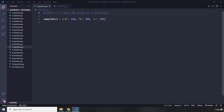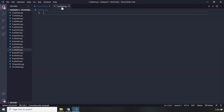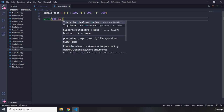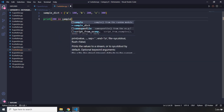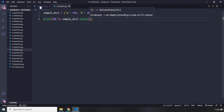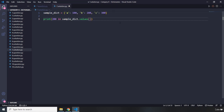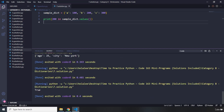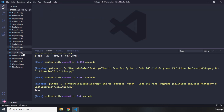Question number seven says check if a value 200 exists within a dictionary. I'm going to paste the dictionary and use a print statement checking if 200 is in sample_dict.values(), because the question asks specifically about a value. Running it, we can see it says True.